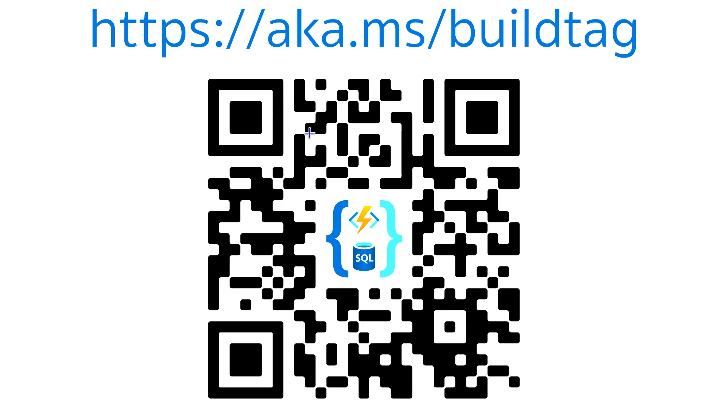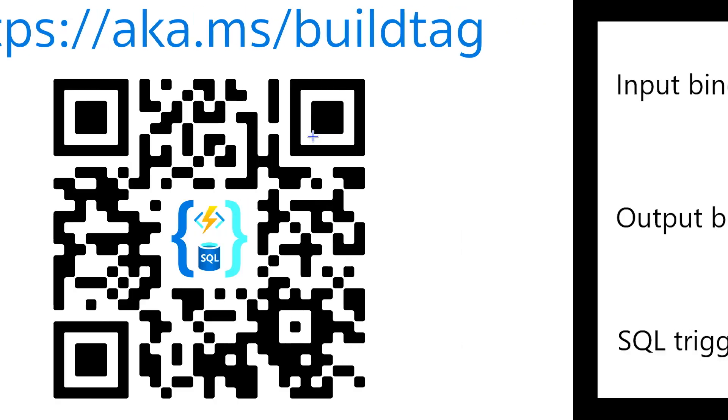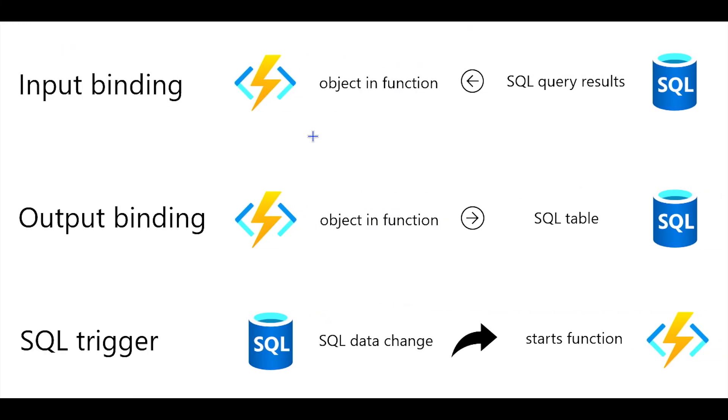What I want to talk about, though, behind that are the SQL bindings for Azure functions. If you're building APIs, if you're building applications on Azure, chances are you've come across Azure functions because they're great in how they're scalable. There's so many different deployment options, whether it's by region or the scalability up and out.